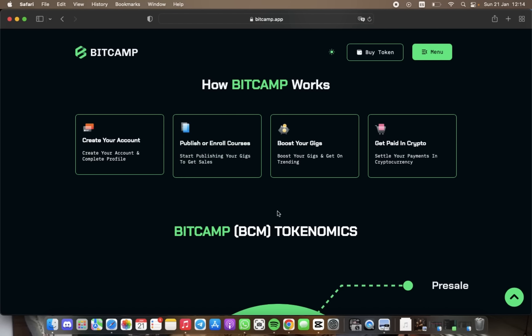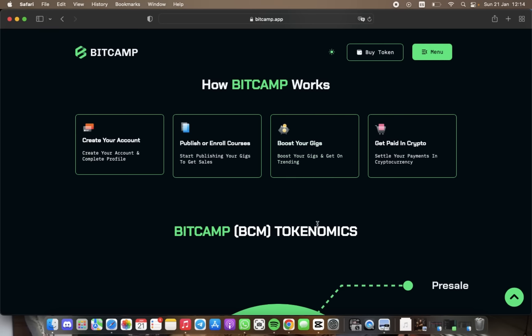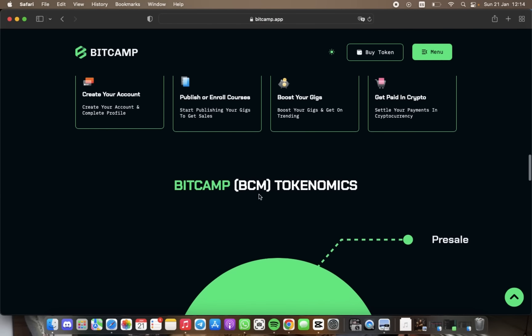So we have how BitCamp works. Create your account, publish your courses, post your gigs, and get paid in crypto. This is so easy, guys.